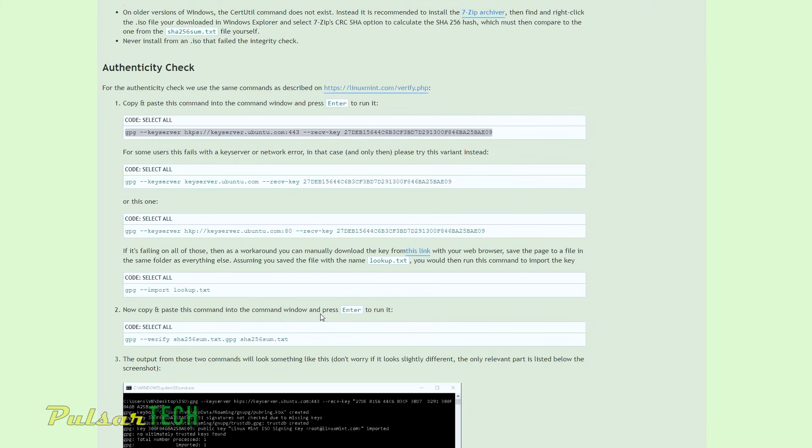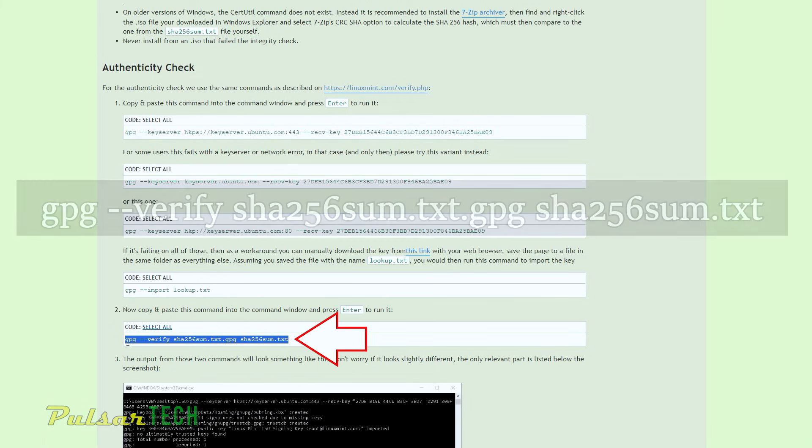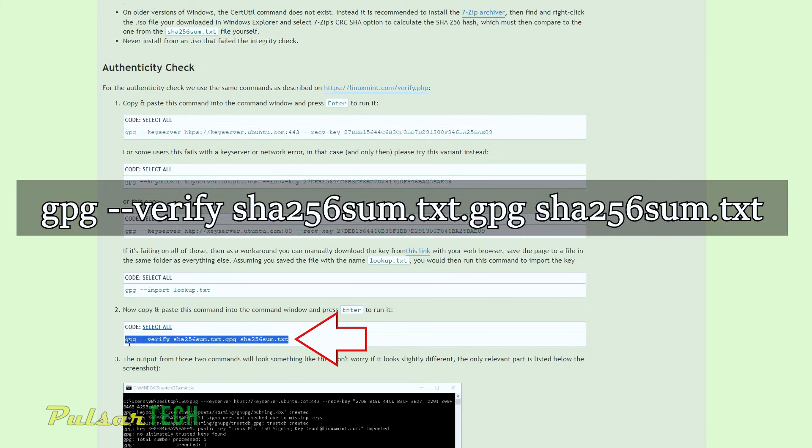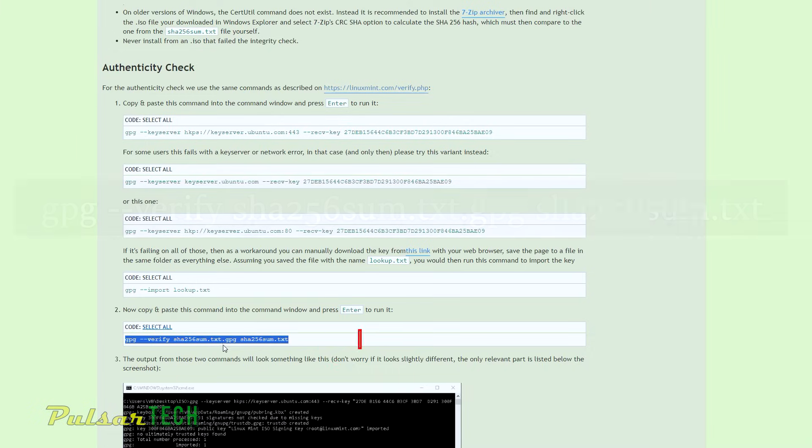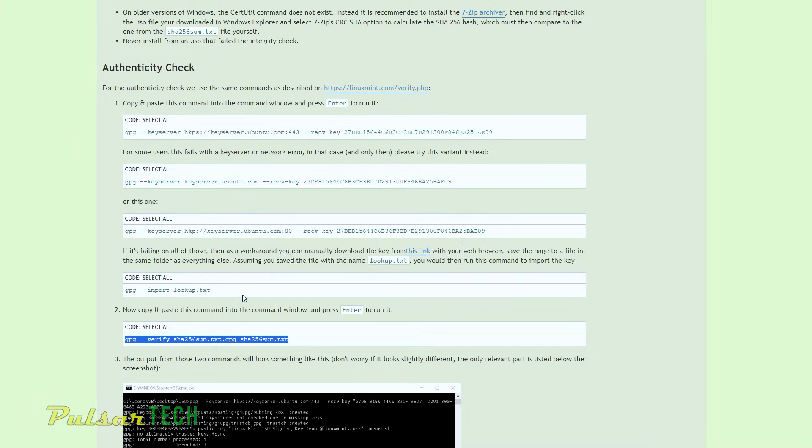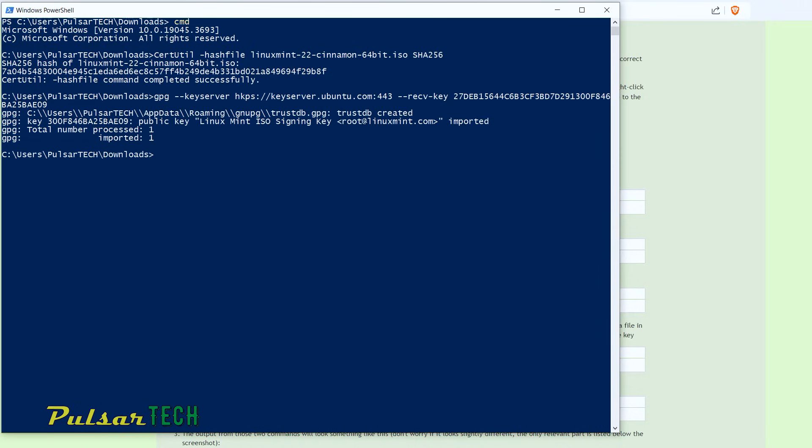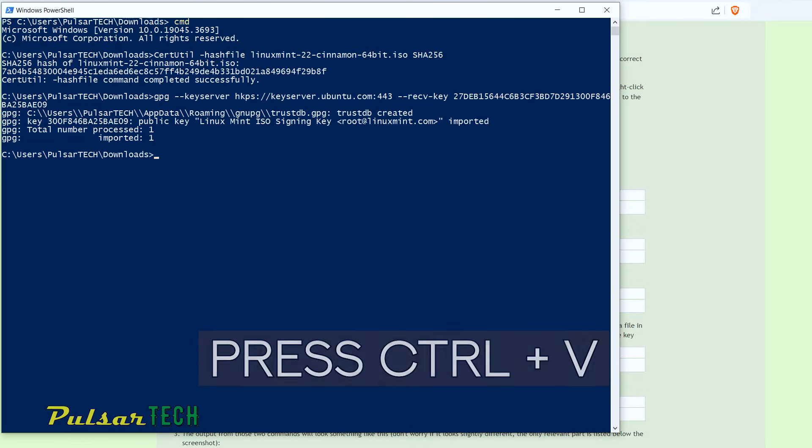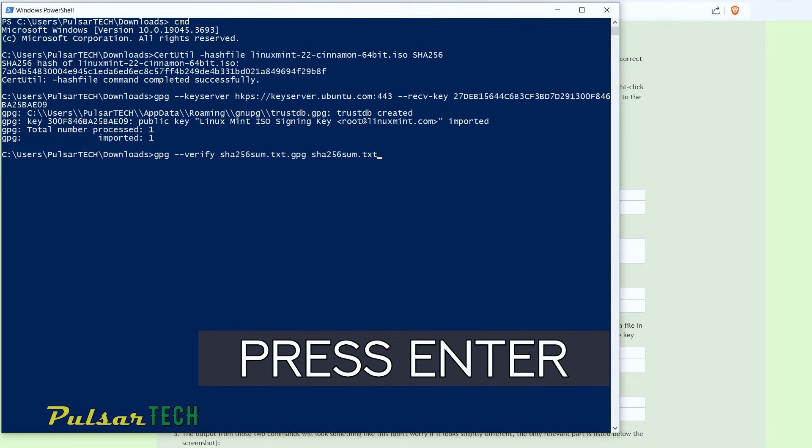And then we need to copy the second line, which is going to be this GPG, verify SHA256 sum.txt.gpg, then right click, copy, then open up the command prompt, Ctrl V, press enter.